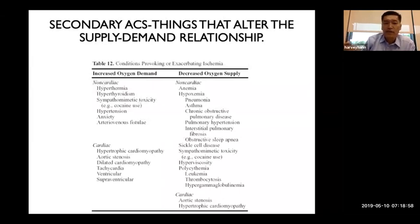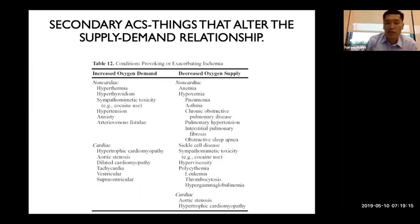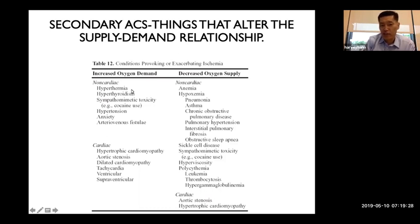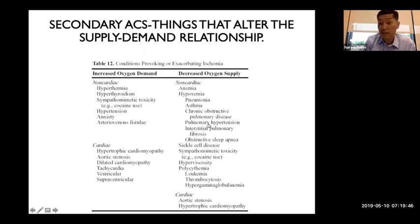A lot of ACS occurs through plaque rupture, where a lesion gets abraded, platelets stick to it, and the blockage can go from 30–50% to 70–100%, causing a heart attack. Secondary factors also matter: increased oxygen demand from fever, high heart rate, or high blood pressure can cause ischemia even with a 50% blockage. Decreased supply from anemia, hypoxia, pneumonia, asthma, pneumothorax, or sickle cell disease also reduces oxygen to the heart.